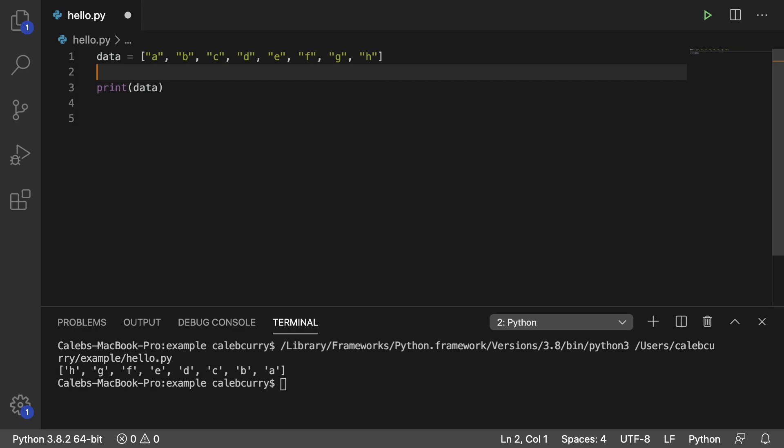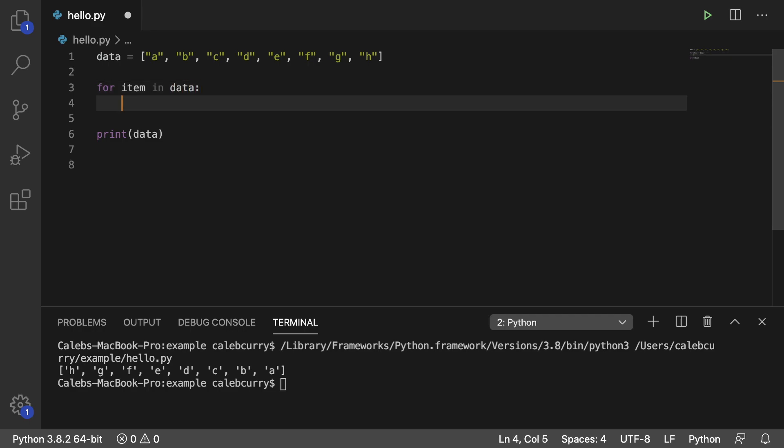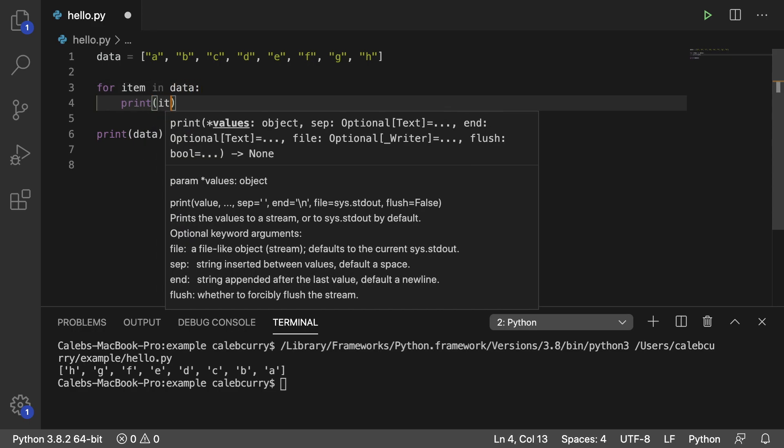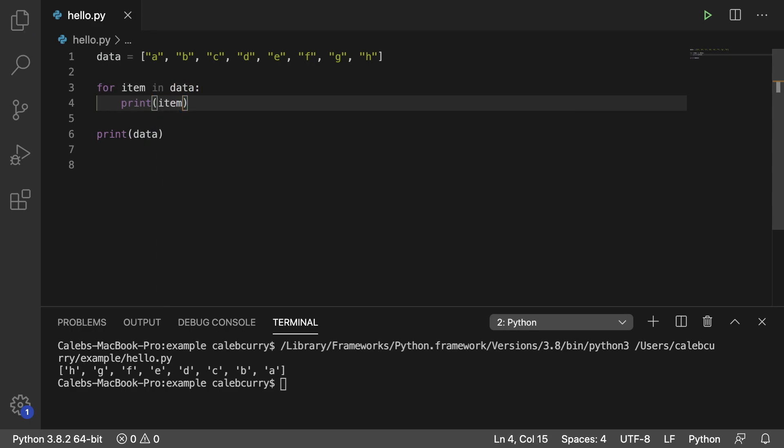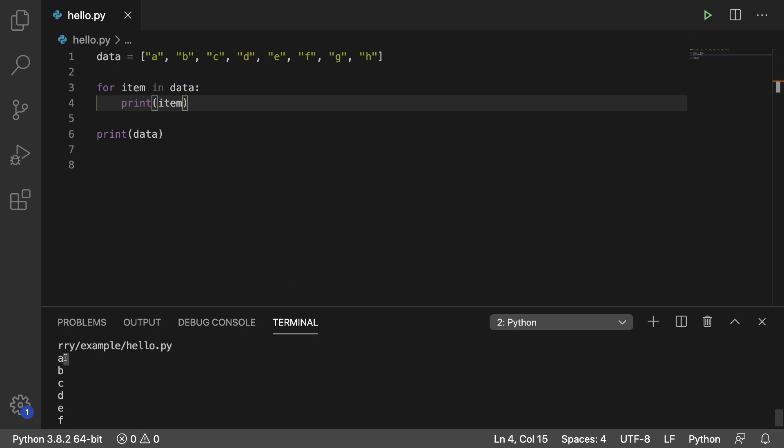So here's what we're going to do. You can iterate through a list using a for loop, for item in data, and then you can print that item just to see it. So this is how you iterate through all the elements and you can see it goes from a to h.